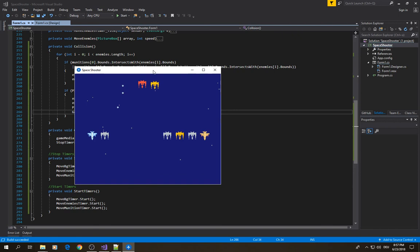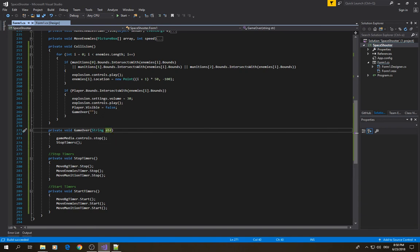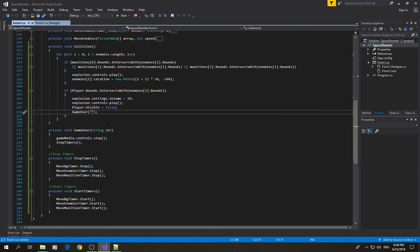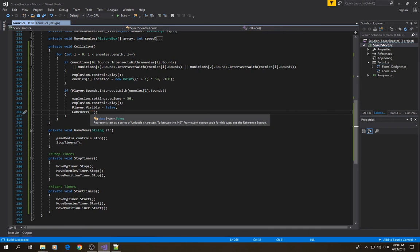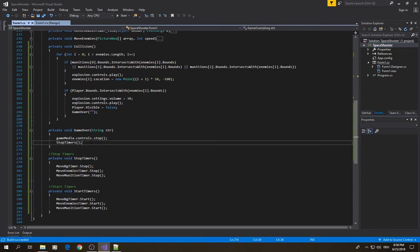Let's compile and see what happens. When I trigger a collision with an enemy, everything just stops. Now we need to add some text to say 'game over'. Our game over method takes a string parameter for the text displayed when the game finishes. I put a blank string for now, but later we will add a label with text saying 'game over' or perhaps 'nice done' when the player completes all levels.